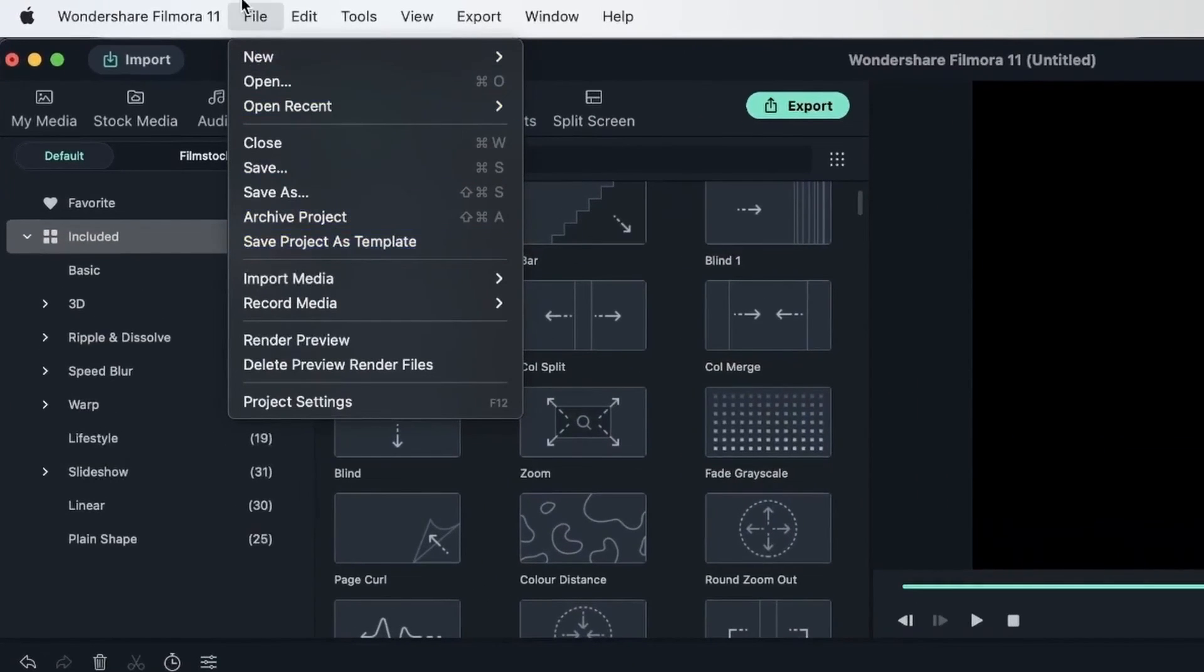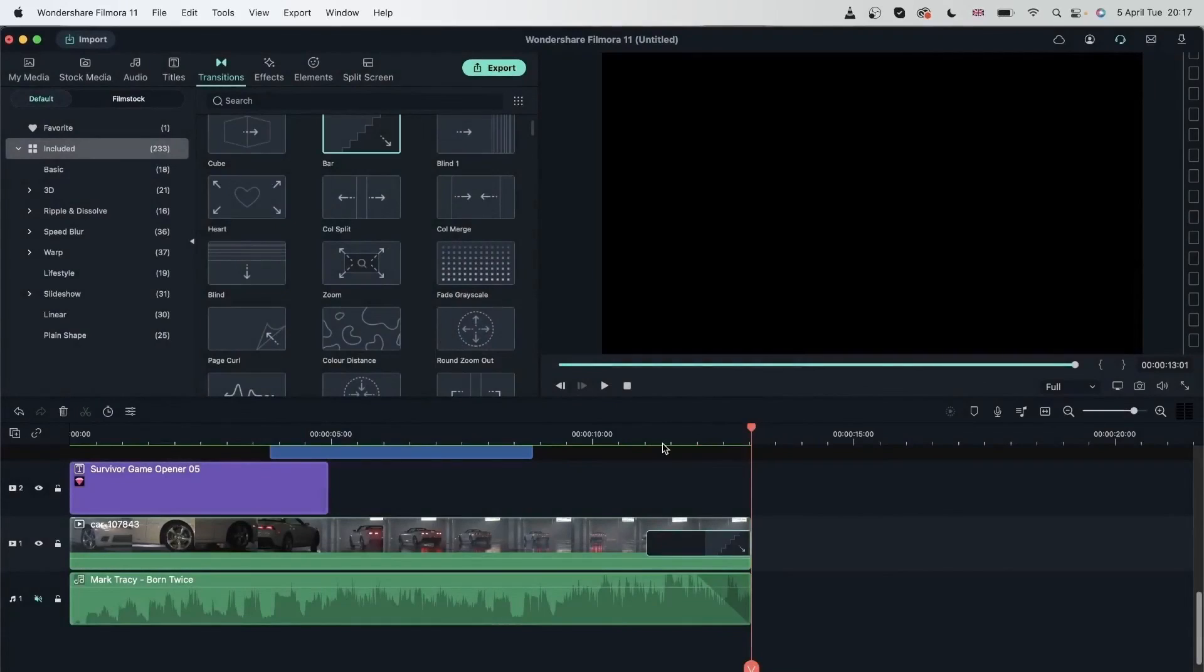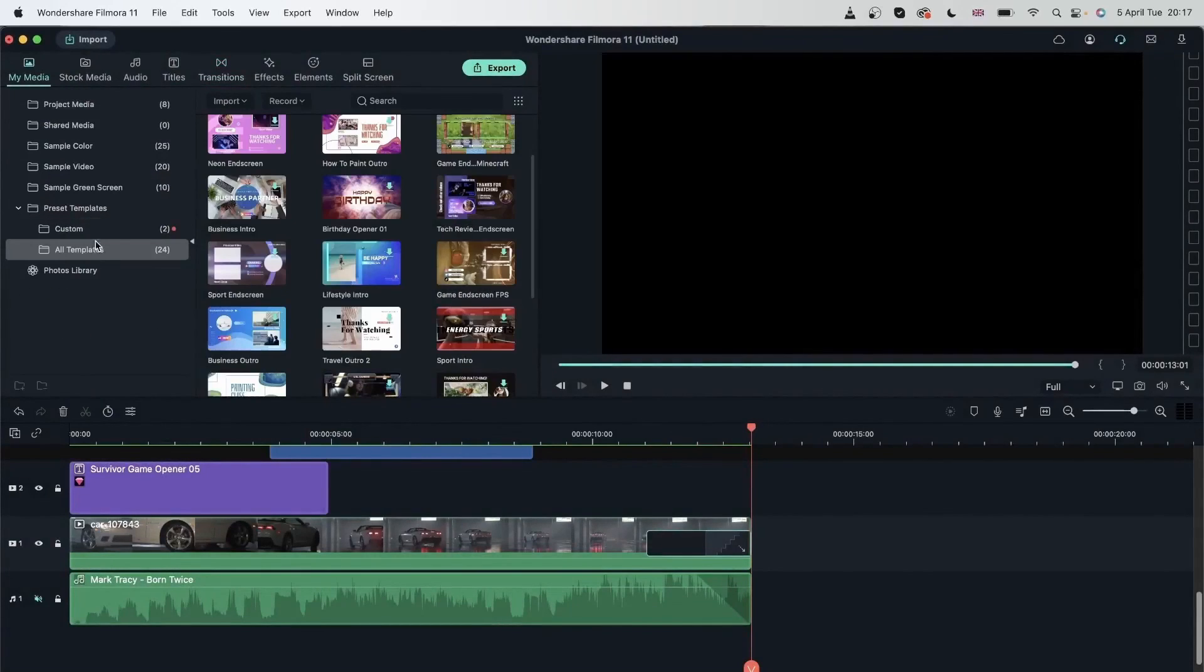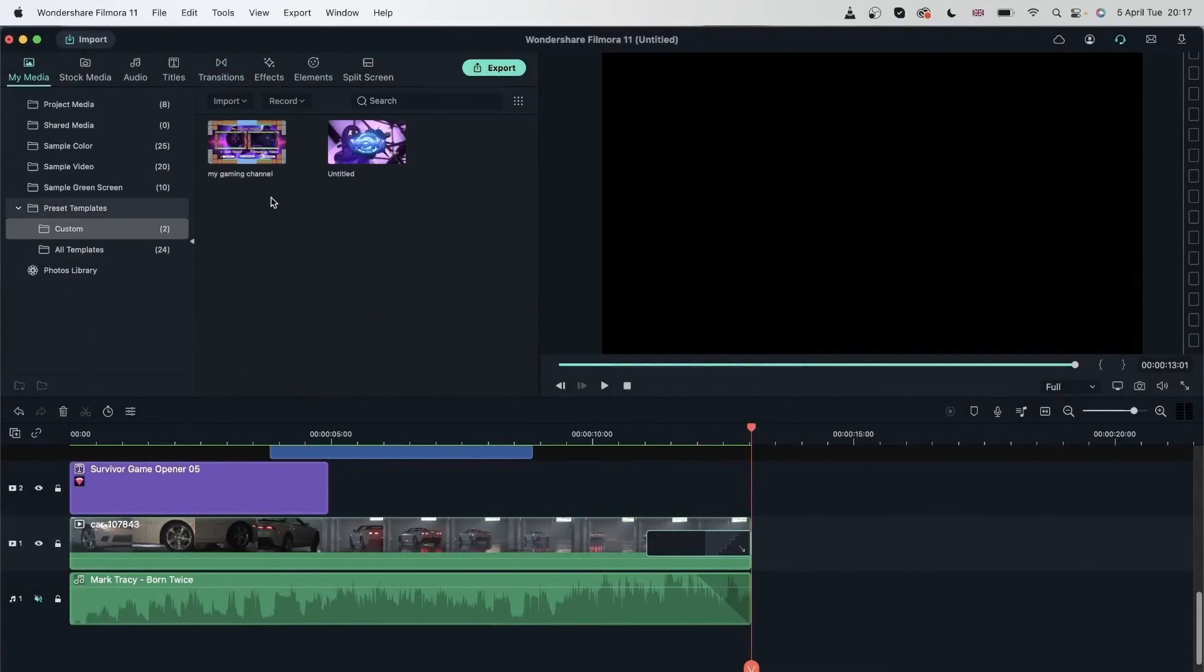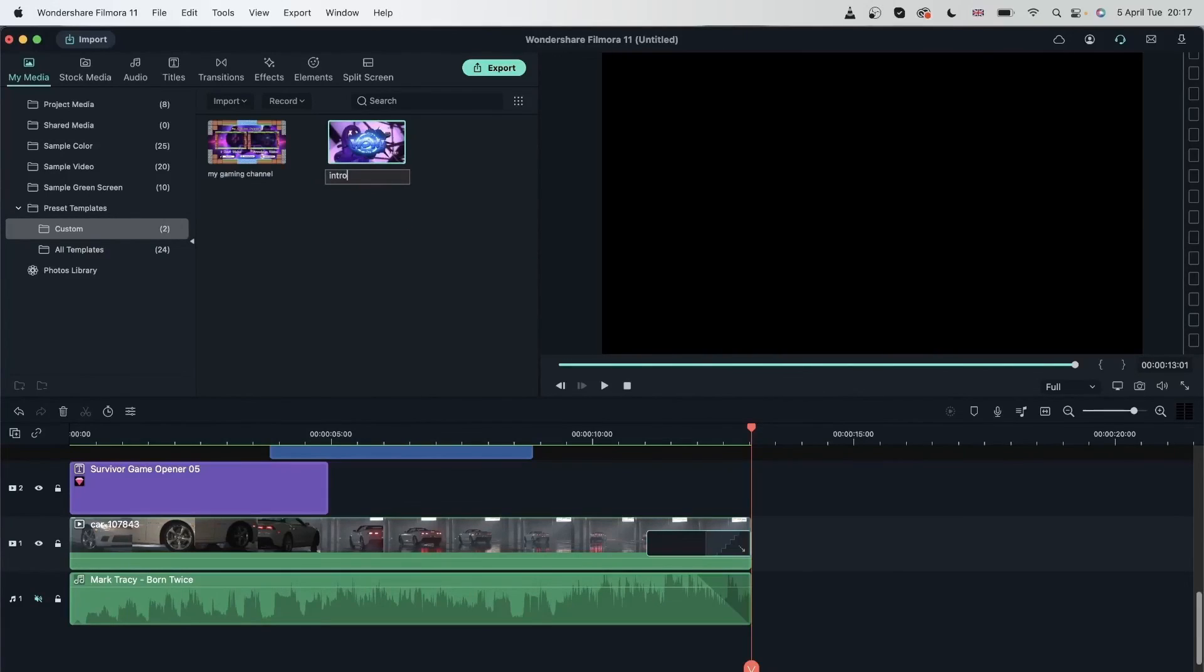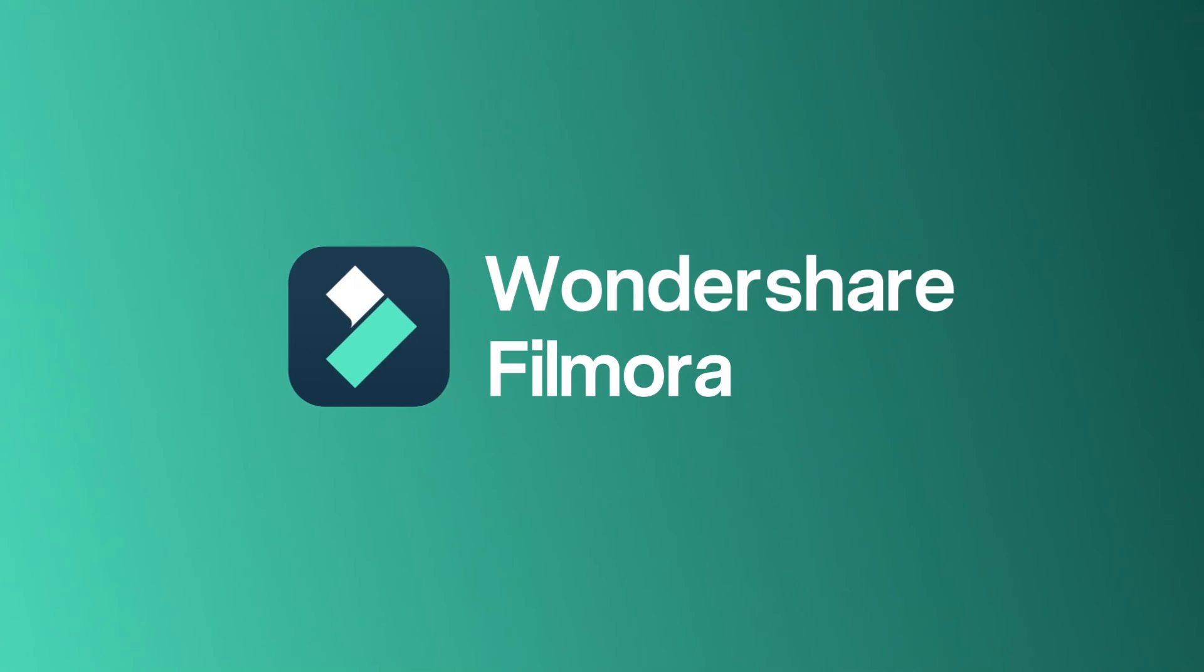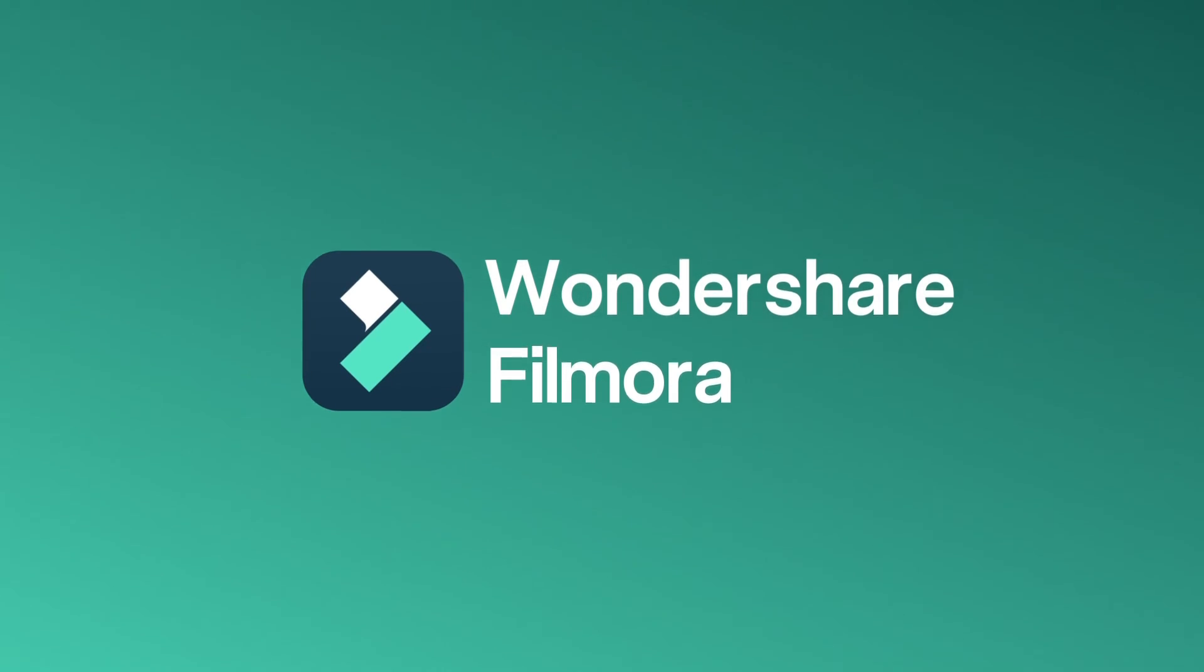Now I want to keep this for later use. I just need to go to file, save project as template. My media custom. Now I have another one. I can rename this, call it intro. And that was how you can use preset templates. They're easy, they're efficient, and they are a lifesaver. Let's move to the next lesson where we learn more about Filmora's timeline.